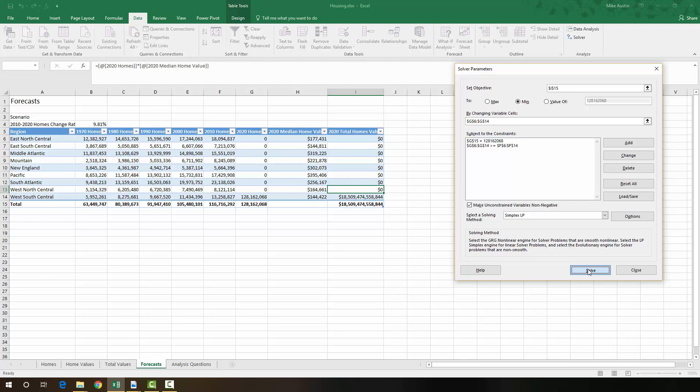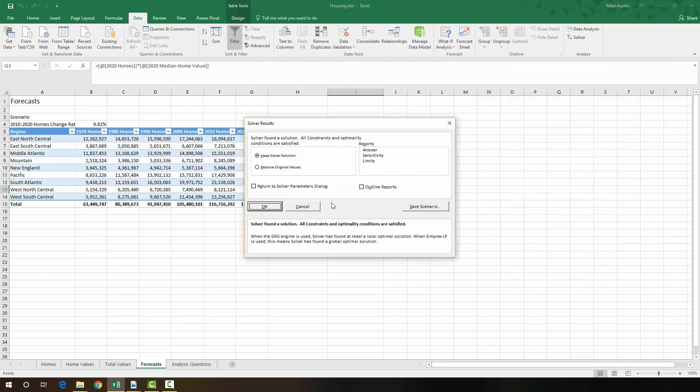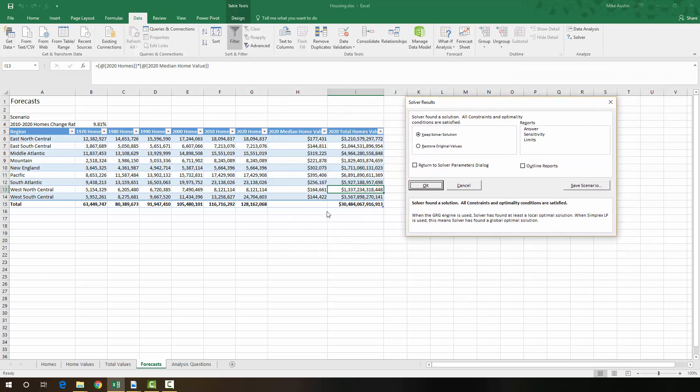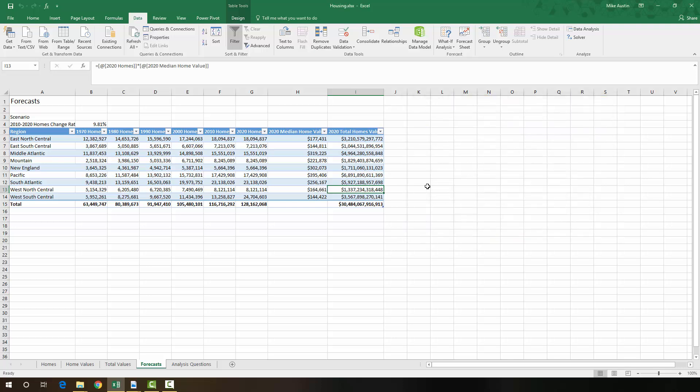So we're going to solve it this time. And this is the value that we're currently looking for. So we're going to say OK. So this is the lowest home values using all the existing homes that we currently have.